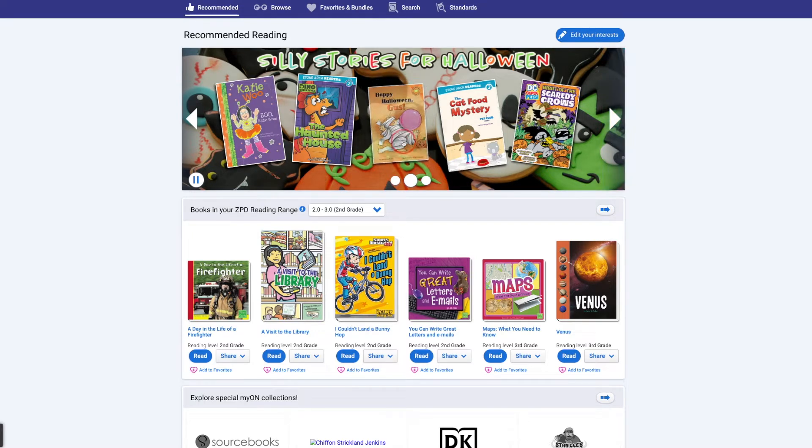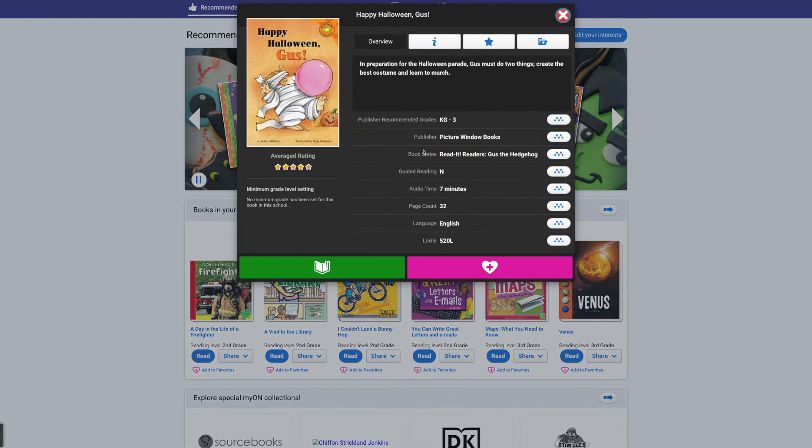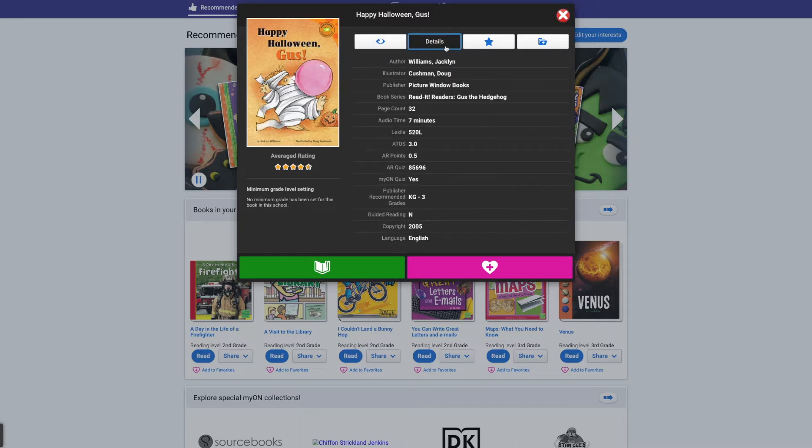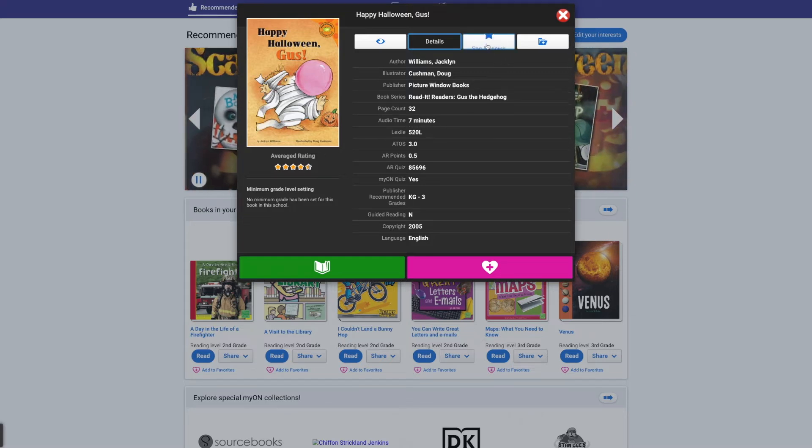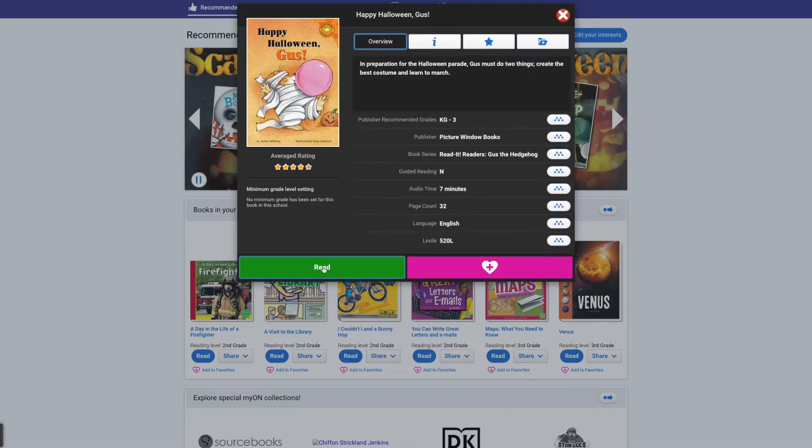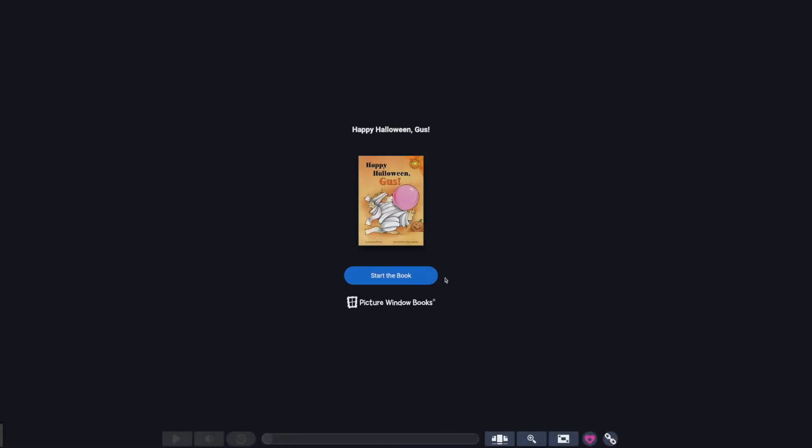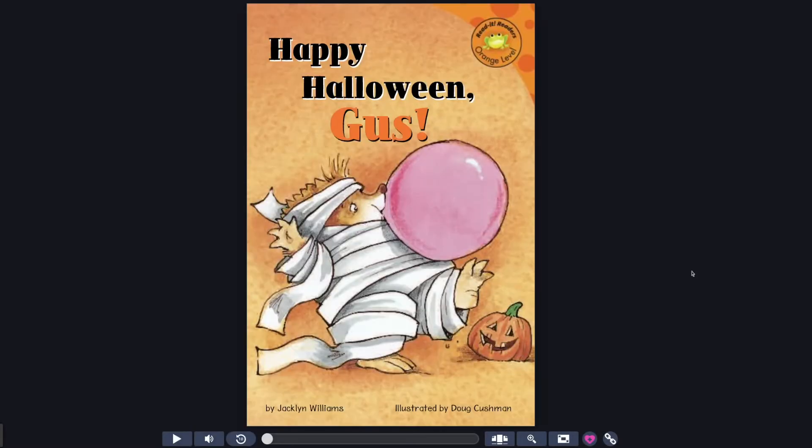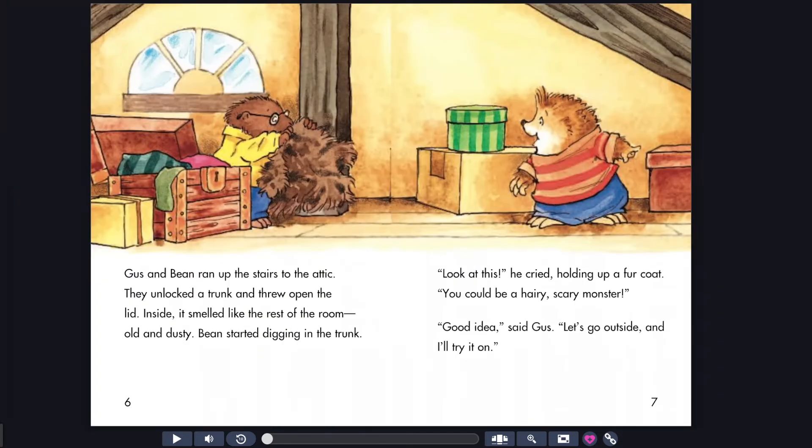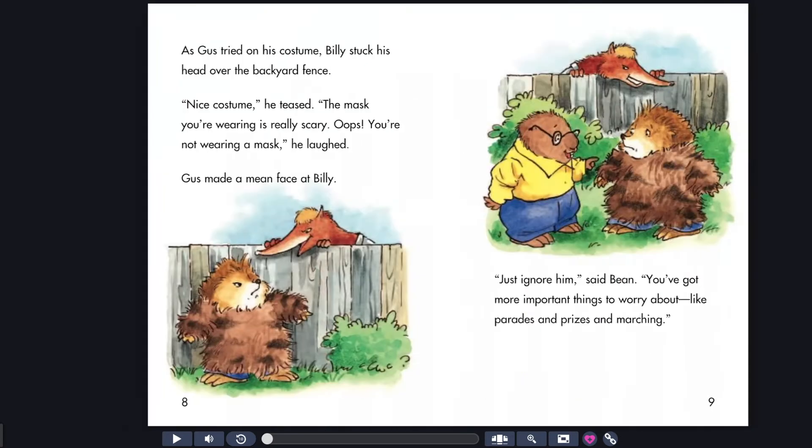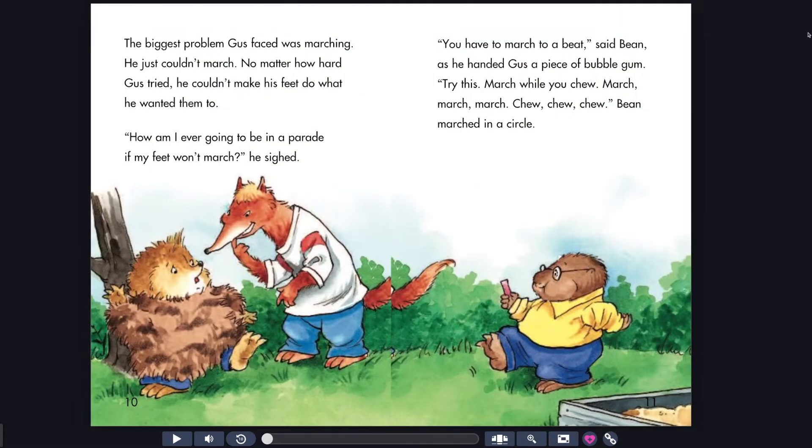So I'm going to click on that. And when you click on that, you can see an overview, more details, specifically how many AR points it's worth, about how long it's going to take to listen to the book, all these wonderful things. You can go ahead and preview the book by clicking Read. And then it shows you when to start your book. You have tools on the side here. You can play it, have the kiddos listen to it, maybe during big time.